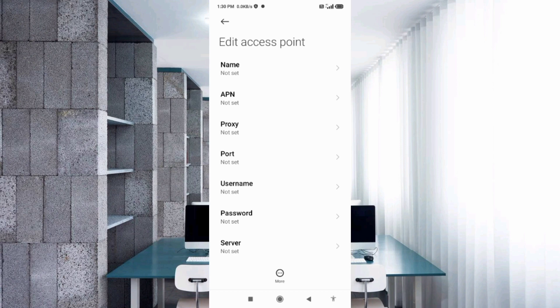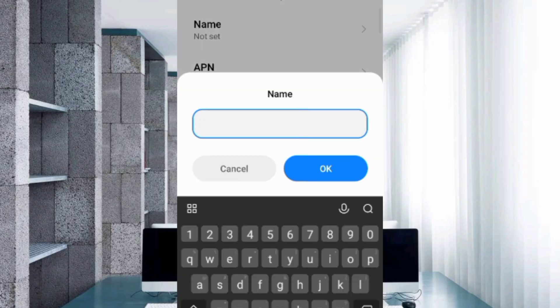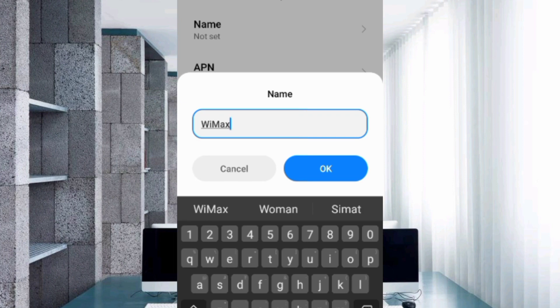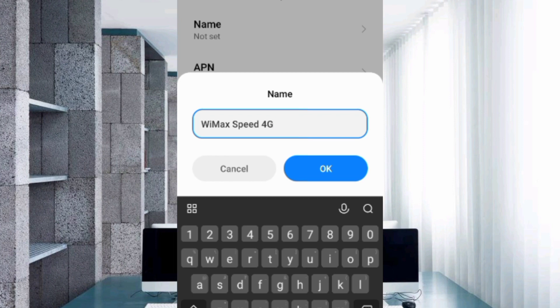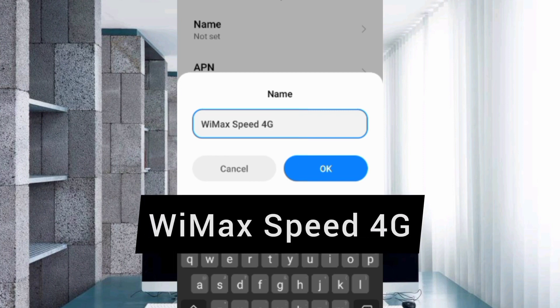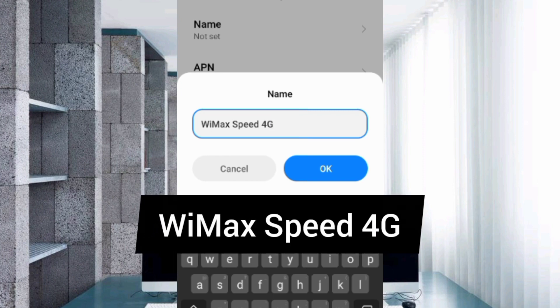Enter APN settings. Tap the name field and enter: Ymax Speed 4G. That's Y capital, MAX capital M, space, Speed capital S, space, 4G capital letters. Tap OK.